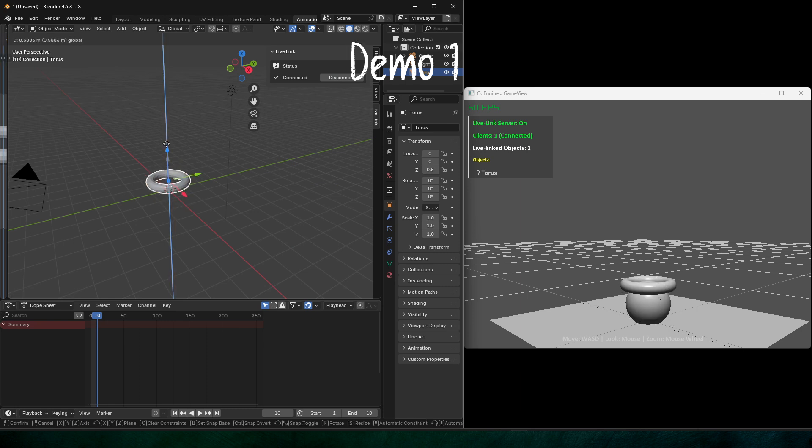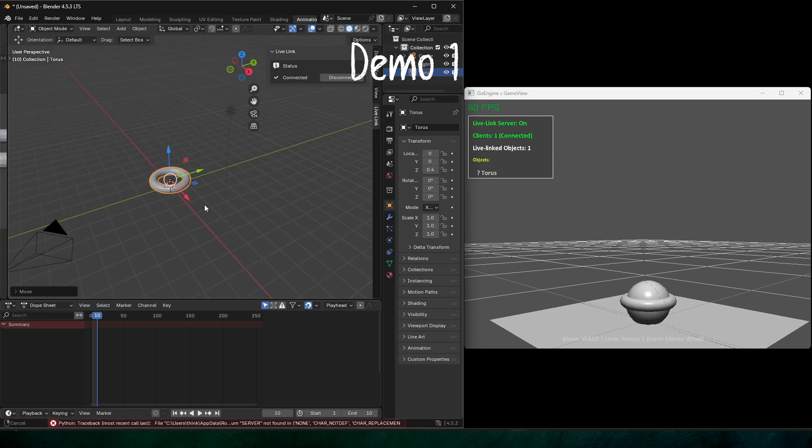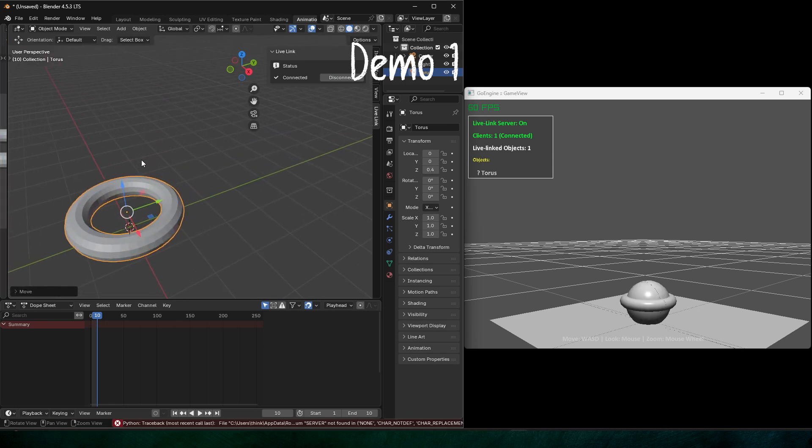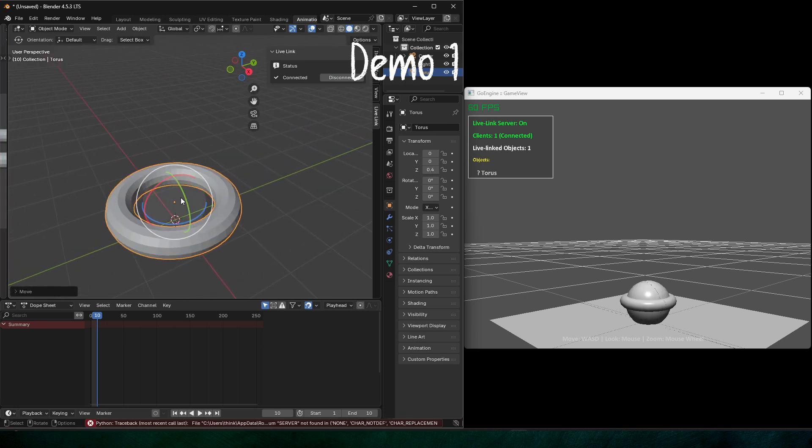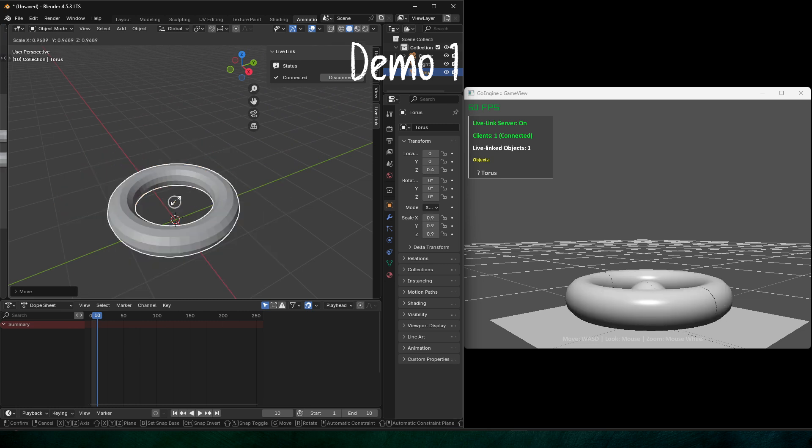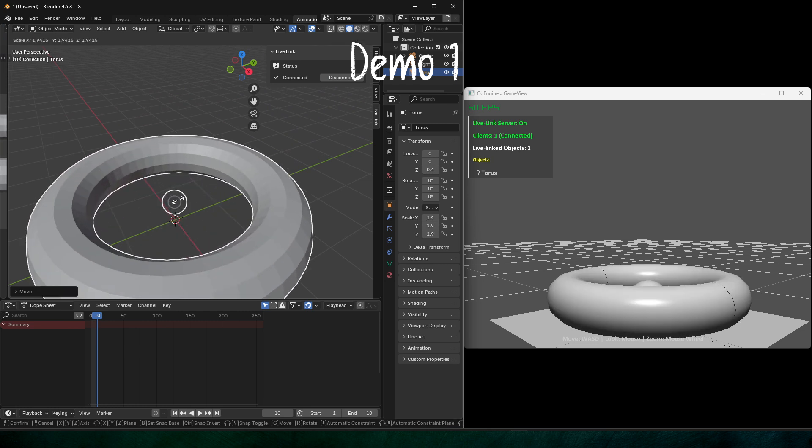In this demo, you can see as I am moving geometry, it's almost in real time the game objects are receiving the information and getting updated in my game view.